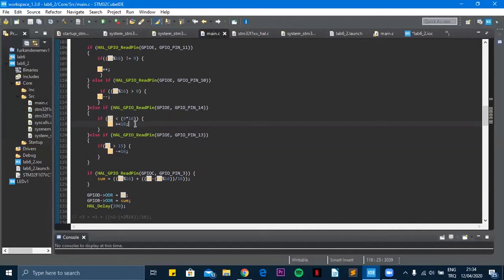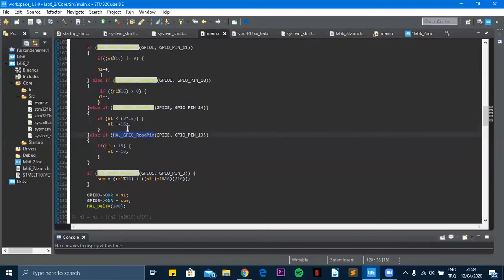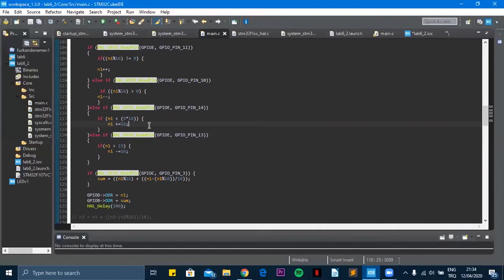And to do that I just multiply each increment with 16. Because the starting point is PD4, so that means 2 to the power of 4 which is equal to 16.